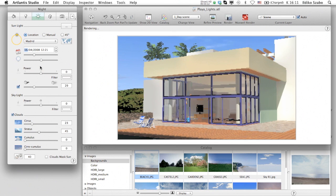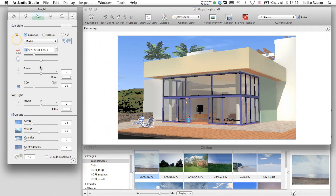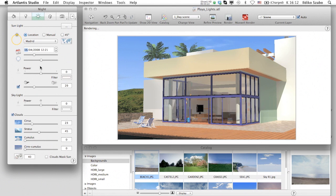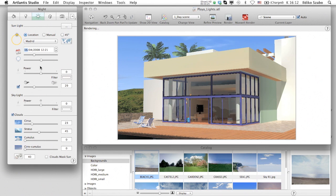Artlantis will automatically recalculate the lighting because the sun has become very powerful. The interior lights seem to disappear. They are too weak compared to the sunlight.